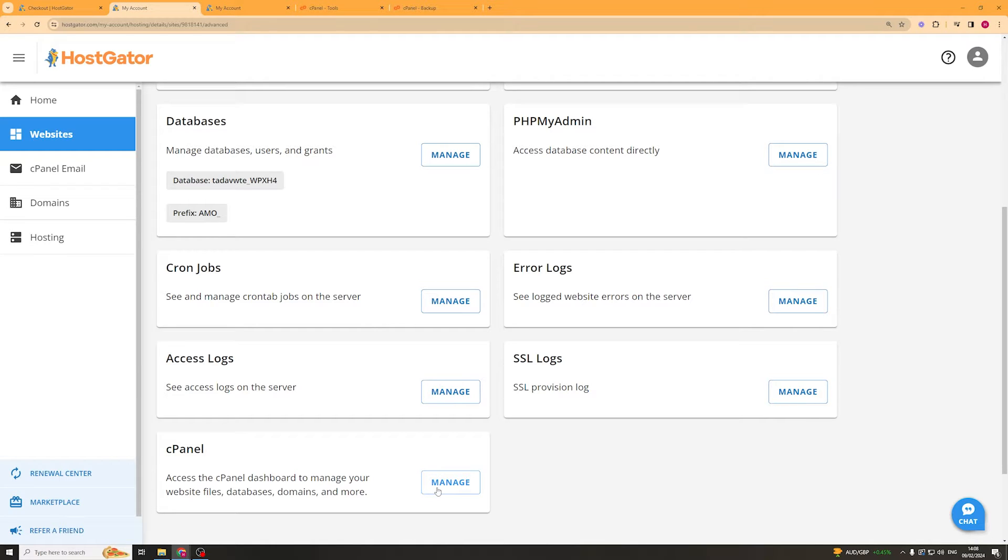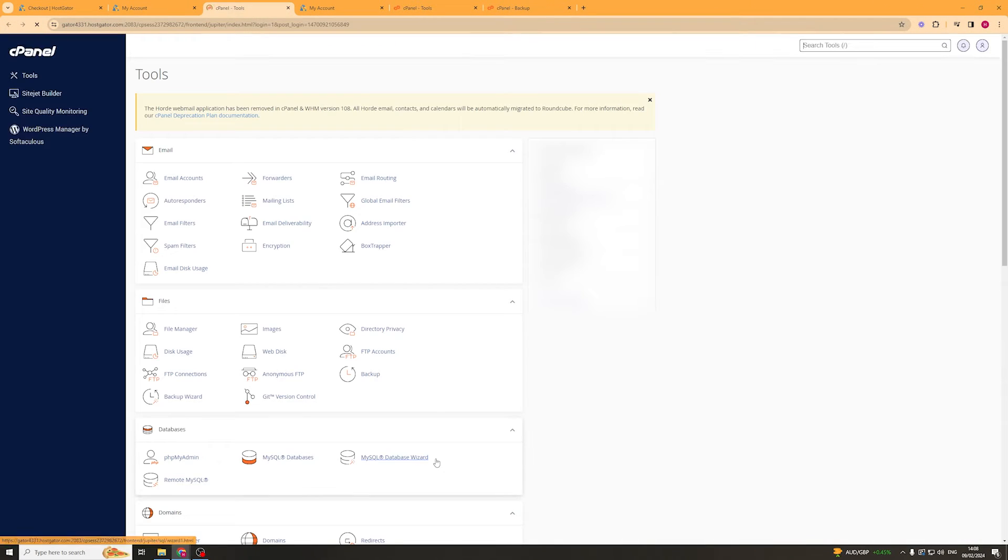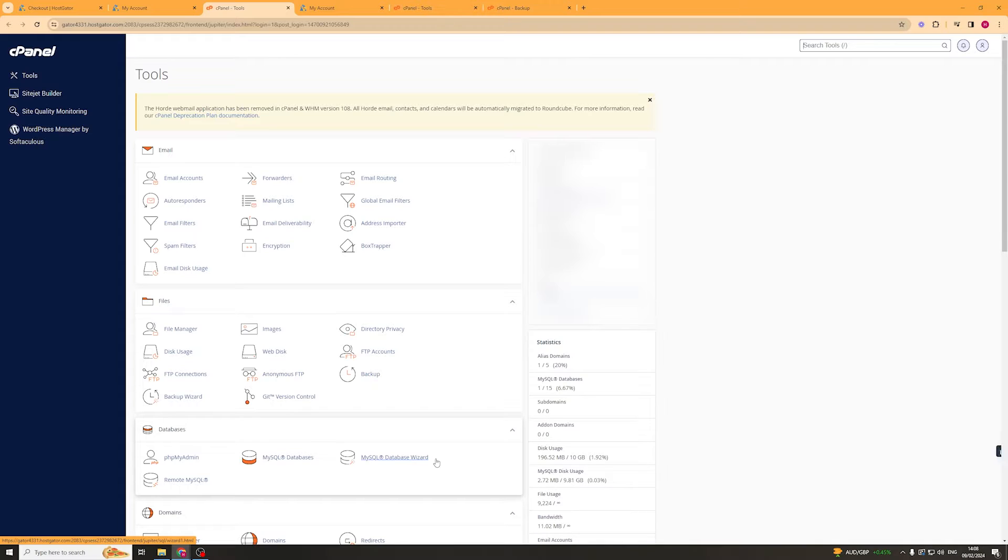We can click manage and this is going to be our cPanel. From here we can basically set up the backup.